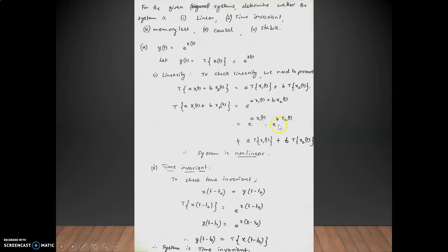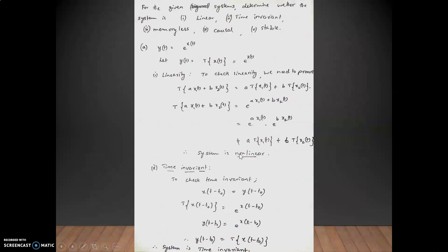Splitting the equation gives e^(a·x1(t)) · e^(b·x2(t)). This does not match the right-hand side, which requires a·e^x1(t) + b·e^x2(t). Here 'a' is inside the exponent rather than multiplied outside, so the linearity condition is not satisfied. Hence the given system y(t) = e^x(t) is non-linear.